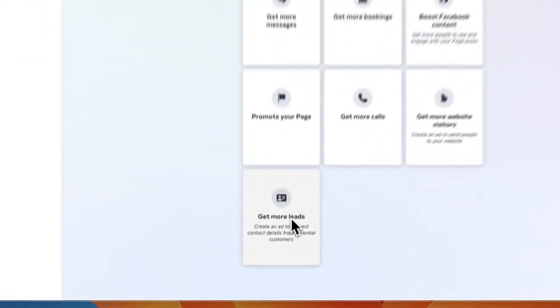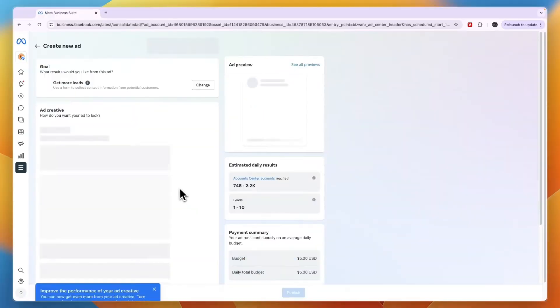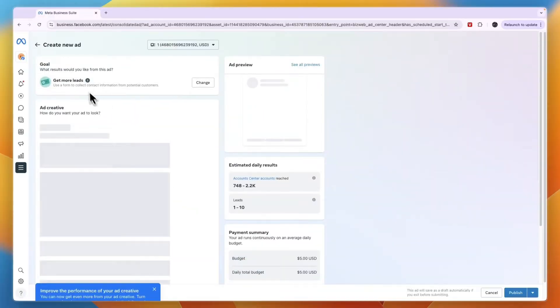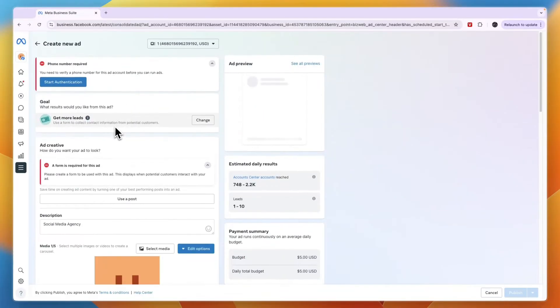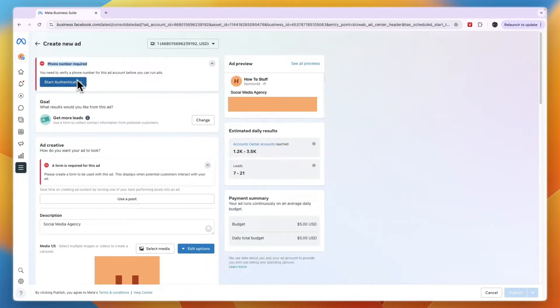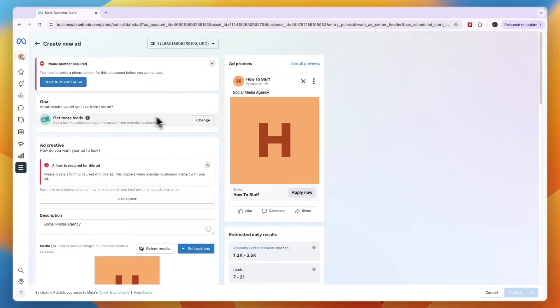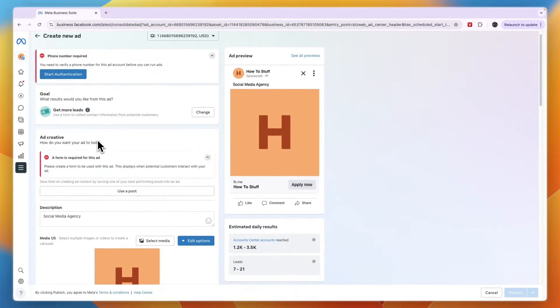I'll go with the last one, which is get more leads. Then you can create your ad right here. First, you will need to have a phone number connected, so just click on Start Authentication if you haven't done so yet. After that, you have your goal here, which in this case is get more leads.